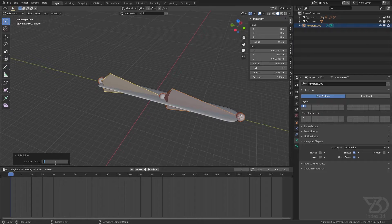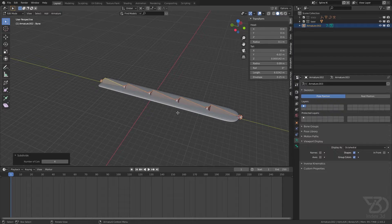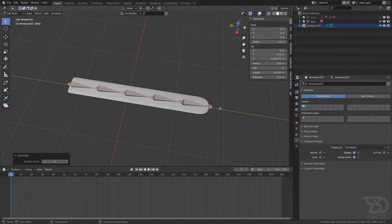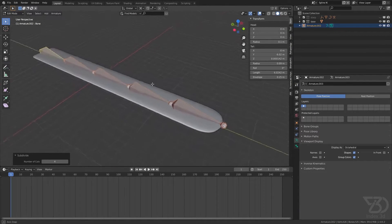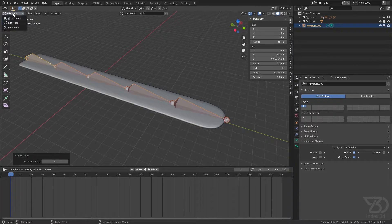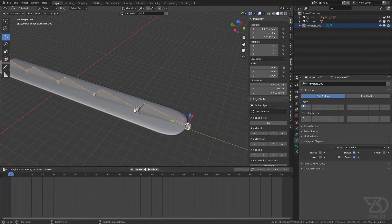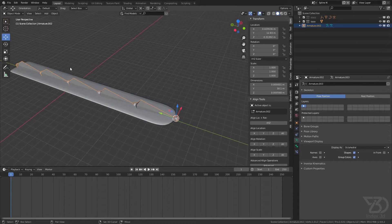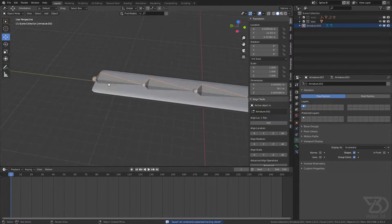So if I subdivide this four times it will create five bones. So we have these five bones and now we can use the spline IK. For the spline IK we need a spline.